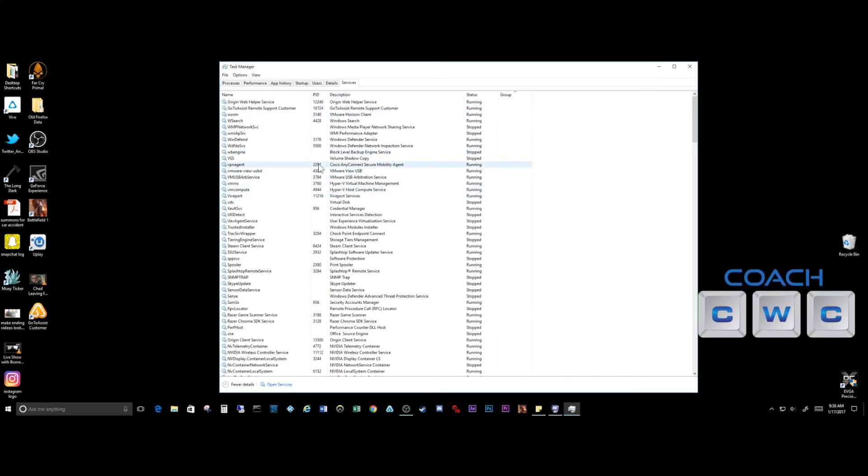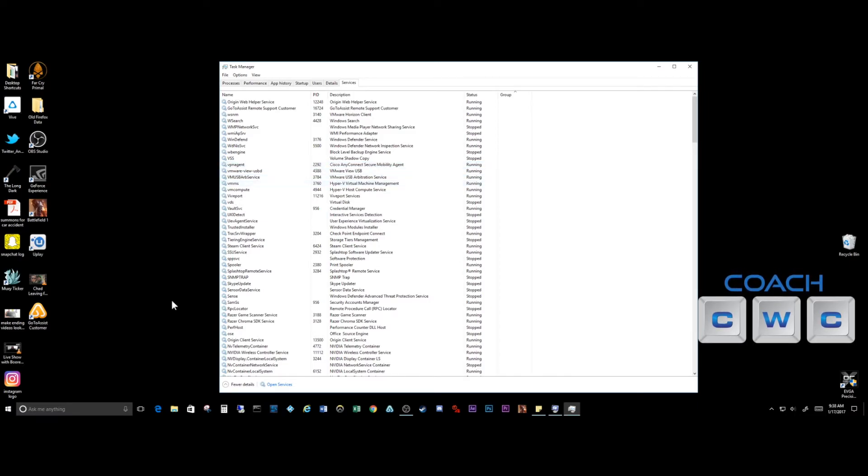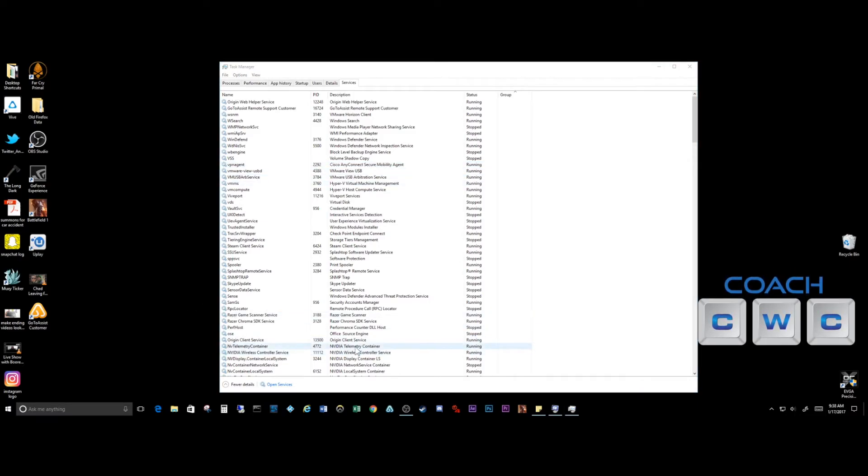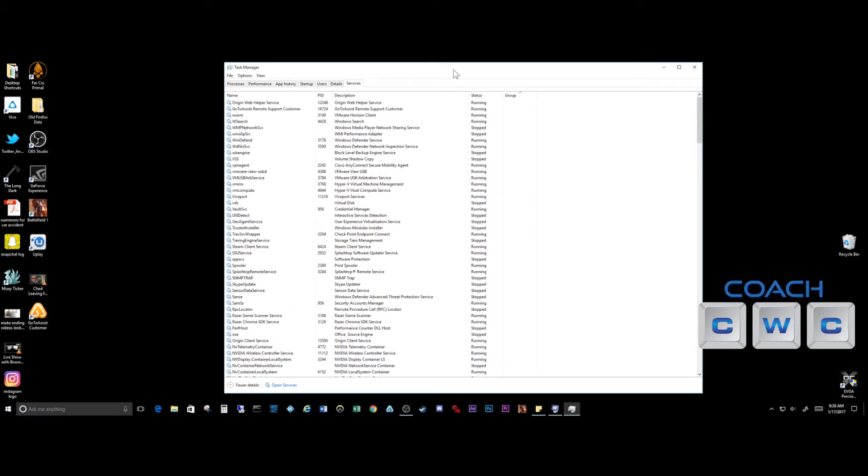So that's going to take care of pretty much 90% of any spyware that you have out of there. Now another thing that I recommend is that you clear your browser history or cache.